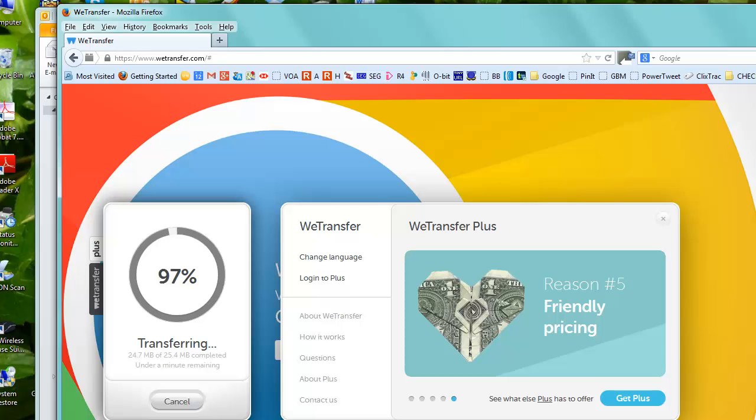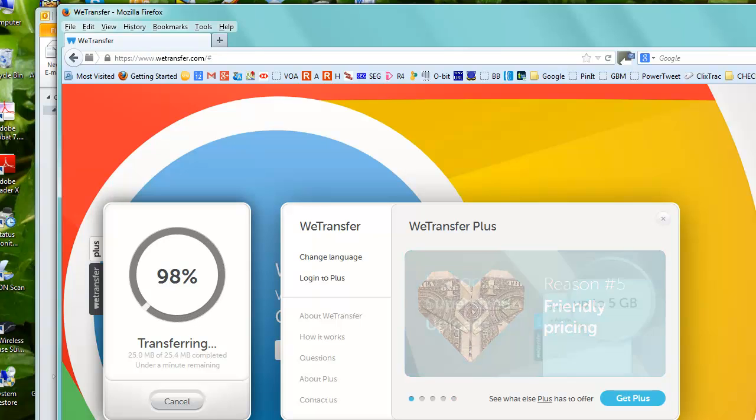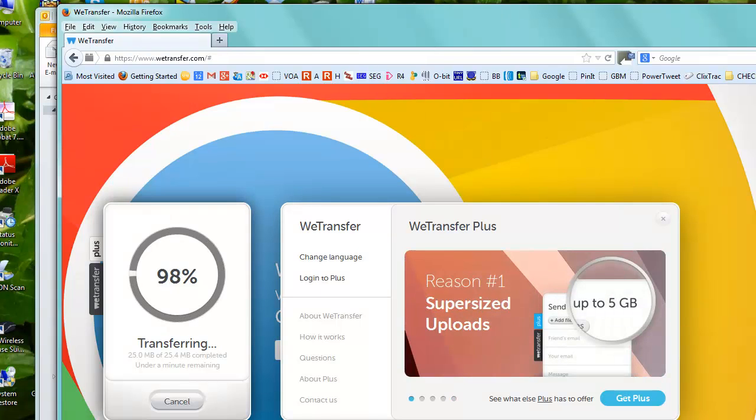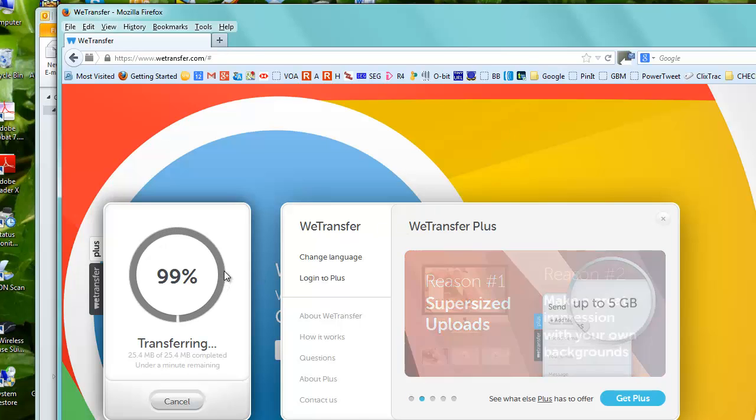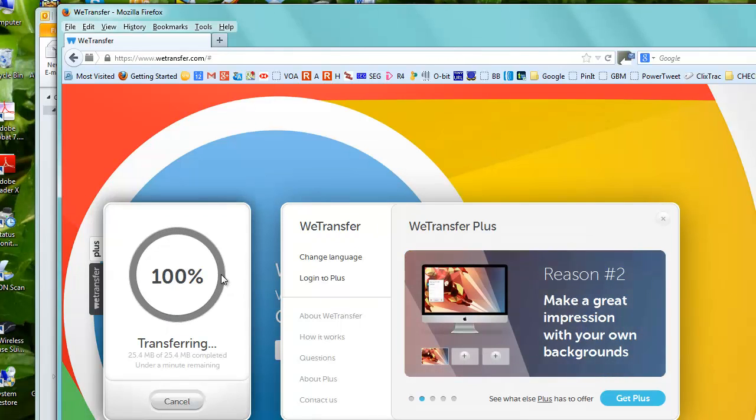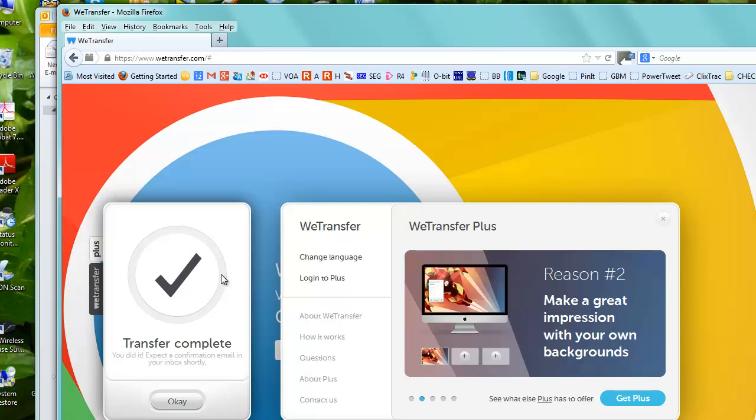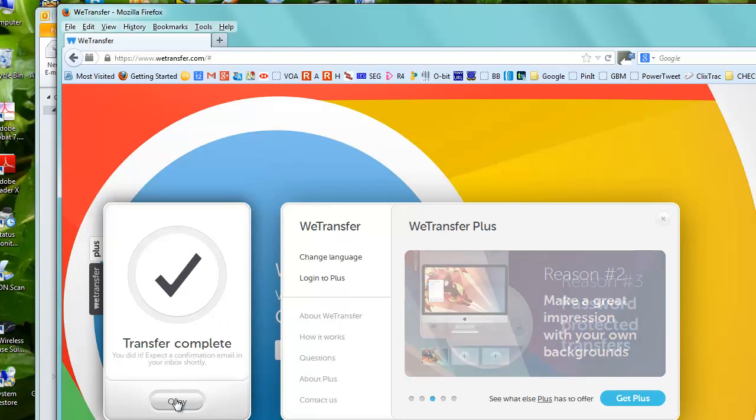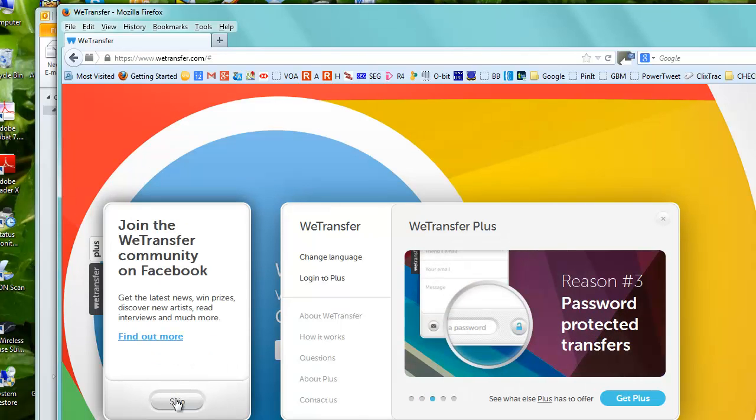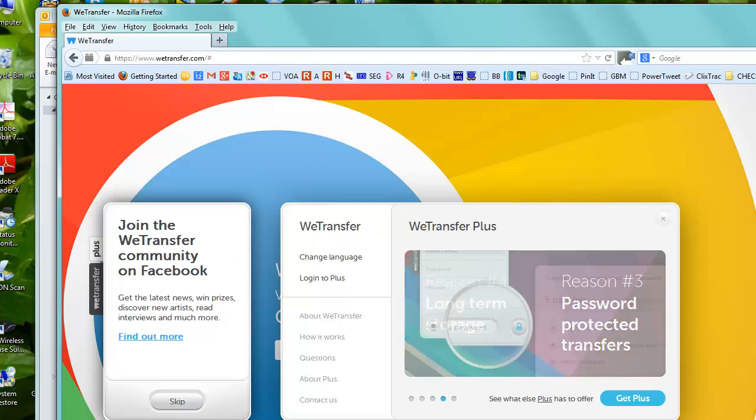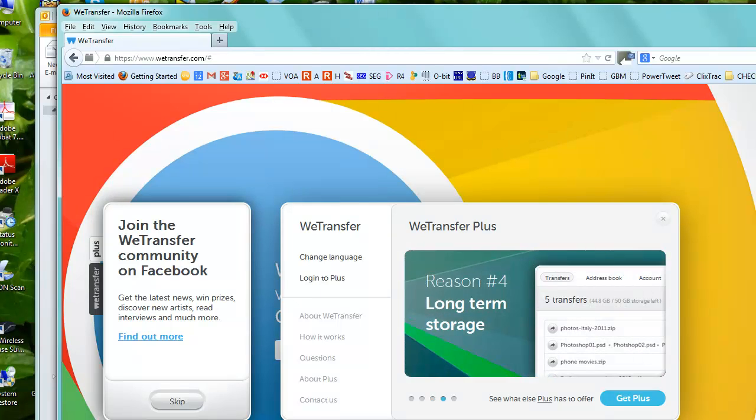So I'm back again now and it's taken about five minutes to upload this file. Just on the last stages of it there, so I'm just going to wait till it finishes. There, it's 100% and the transfer is complete. So I'm going to hit the OK button and that's done.